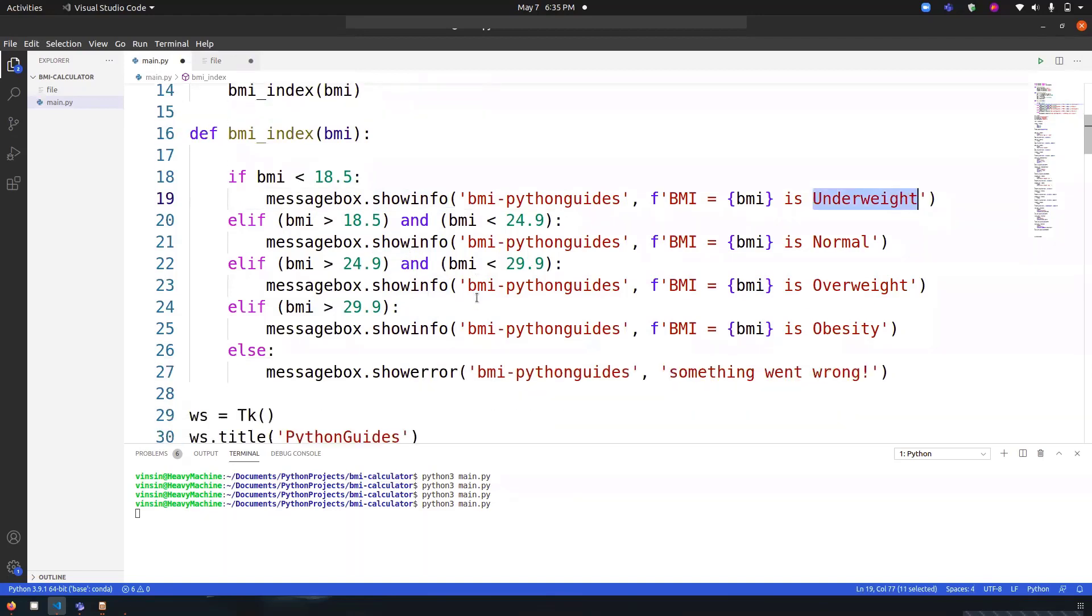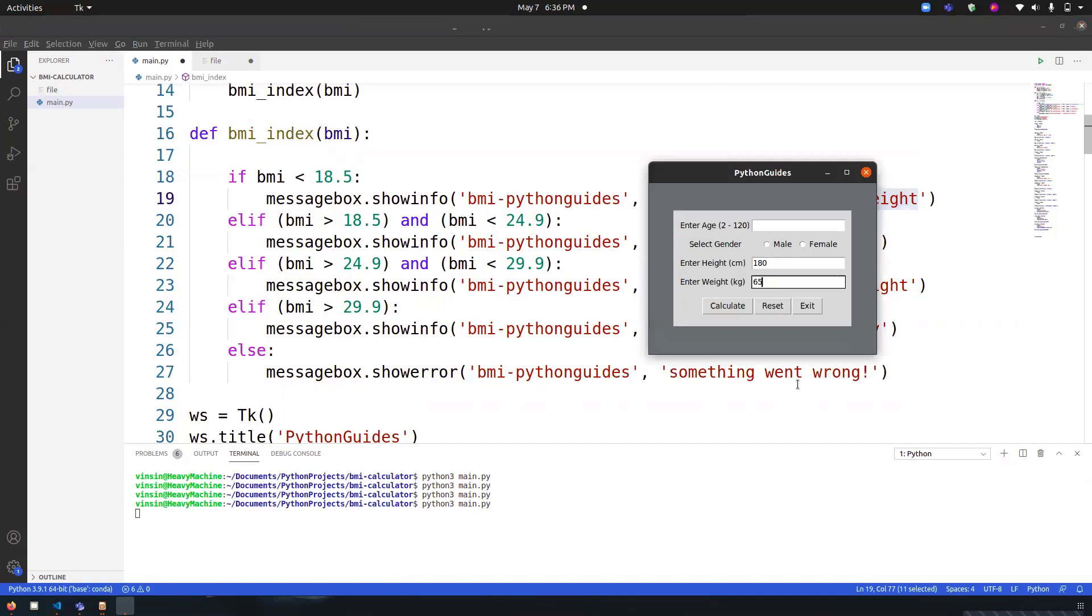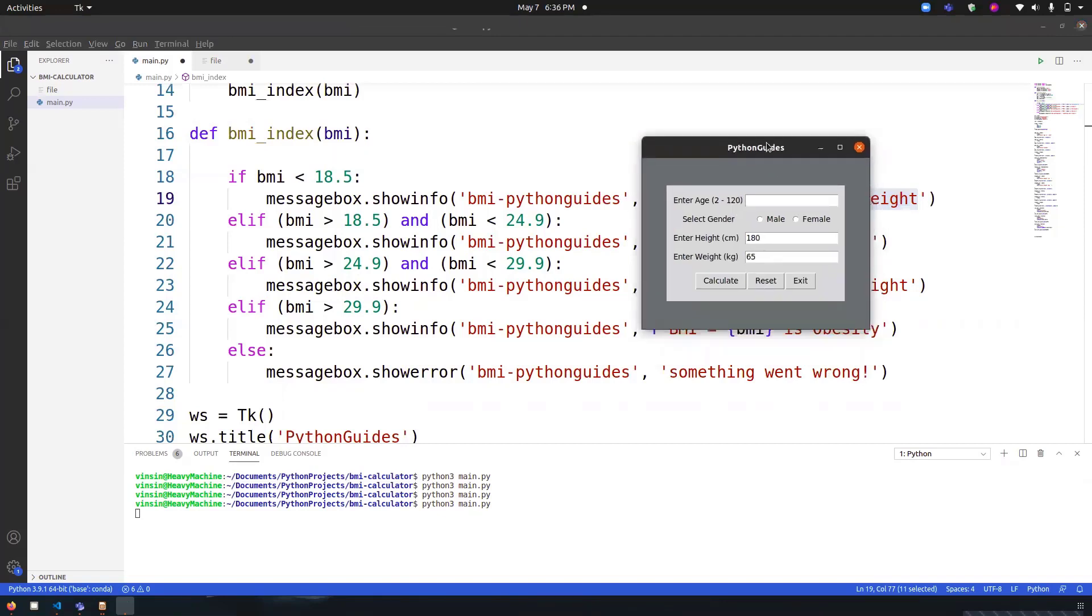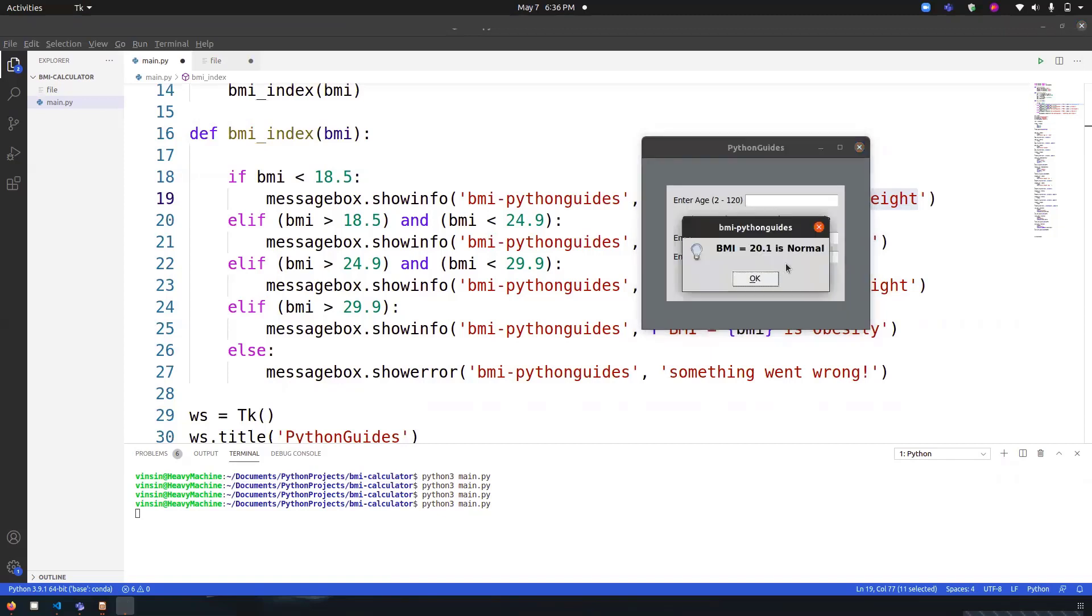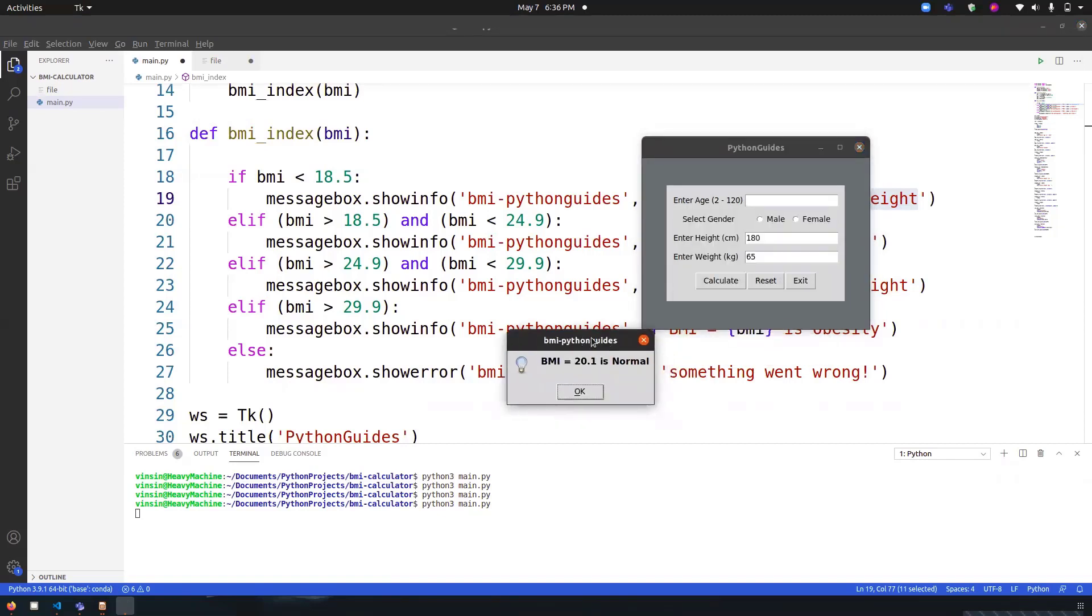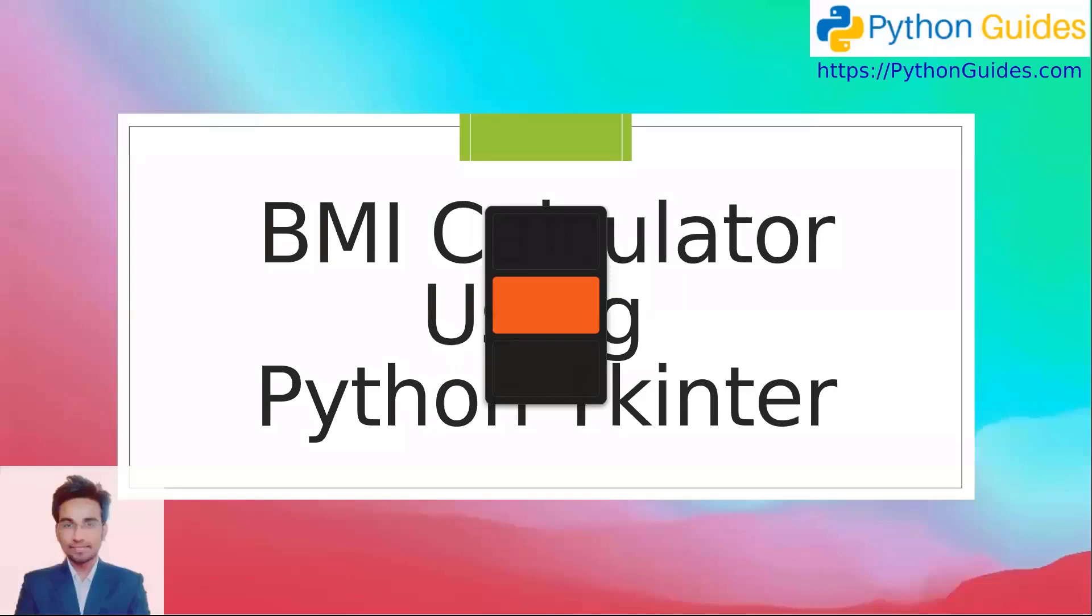This will happen with all the categories. In case if there's some kind of garbage value provided or if the user has provided an alphabet, then they will be seeing a message which says 'something went wrong'. You can just modify this message if you want and you can also put it in try and catch to handle these exceptions. This is how the result is appearing. I should have provided the result over here on the top.